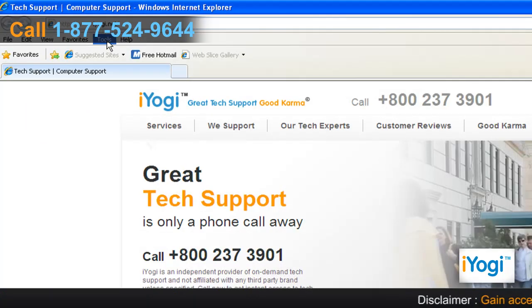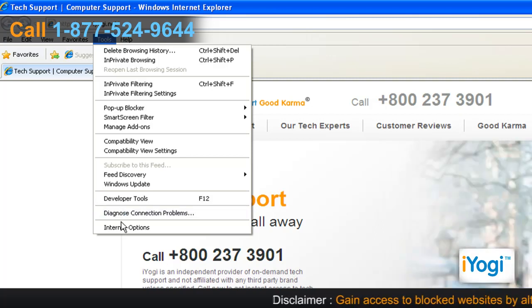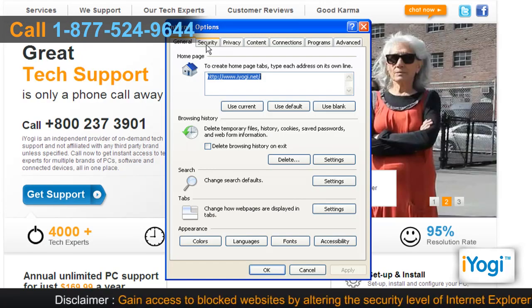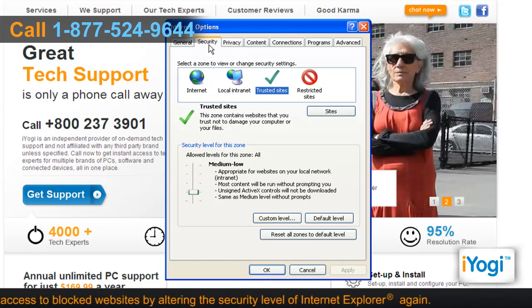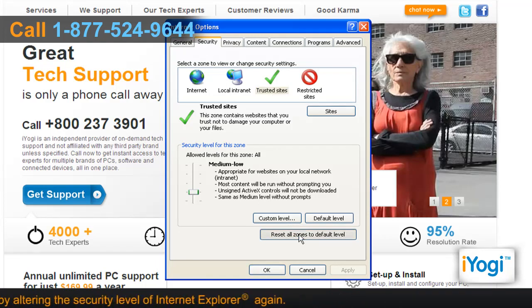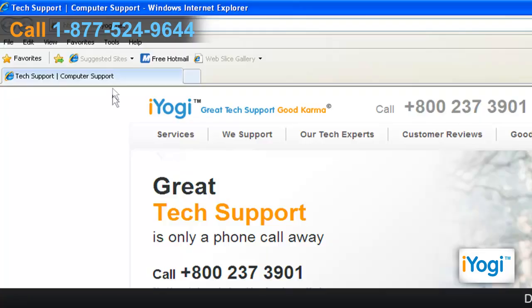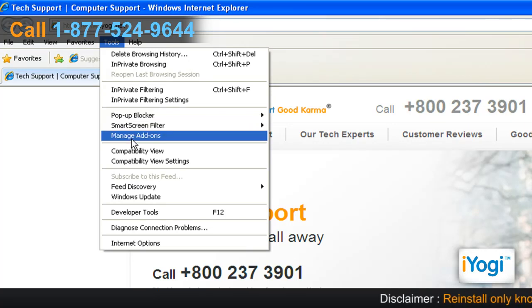Click on Tools from the top menu and select Internet Options from the menu that appears. Click on the Security tab. Click on Reset All Zones to Default Level button. Click on Apply and then click on OK.